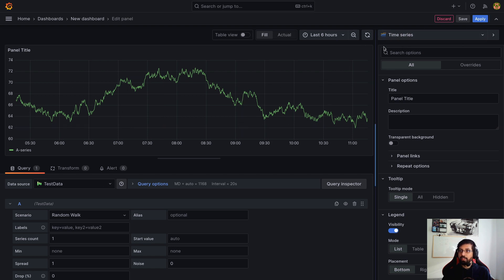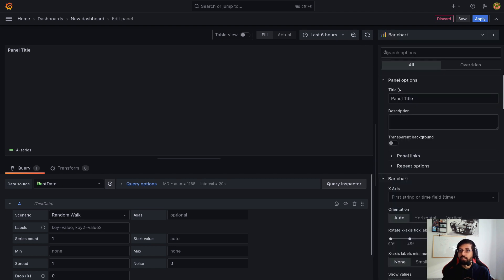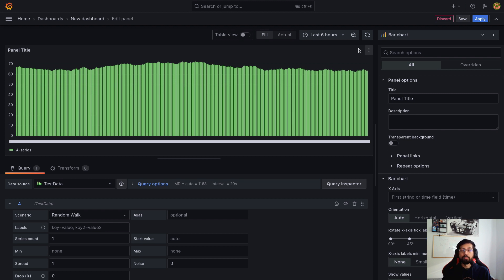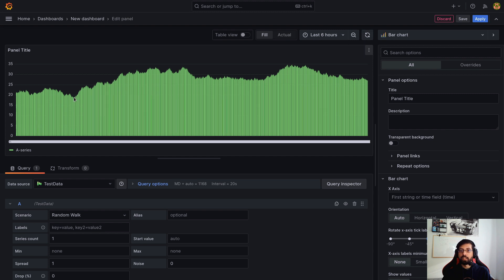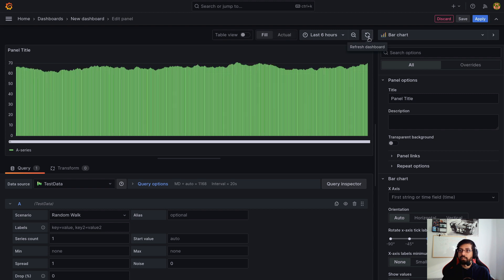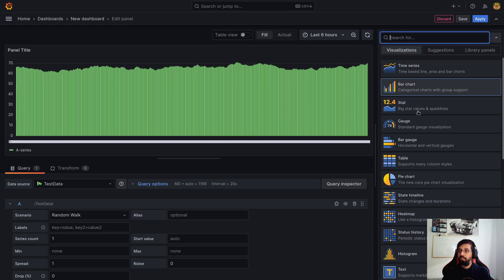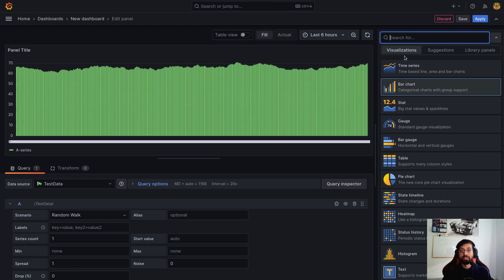We can also use other visualization types like a bar chart — maybe not the best example since it's a bit stacked, but there is still data showing and it changes on every refresh. You can play around with different visualizations. Please let me know if any visualization doesn't work for you — it could be a supported feature, a bug, or a good learning opportunity.